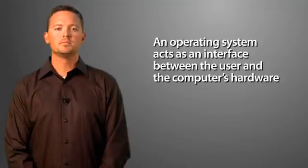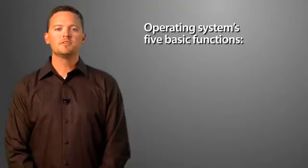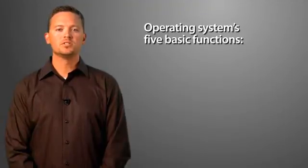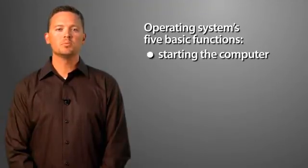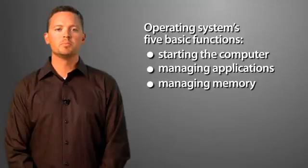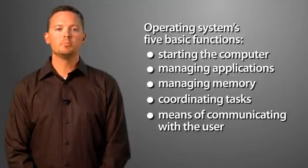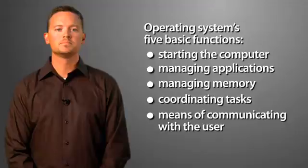An operating system acts as an interface between the user and the computer's hardware. Its five basic functions are starting the computer, managing applications, managing memory, coordinating tasks, and providing a means of communicating with the user.